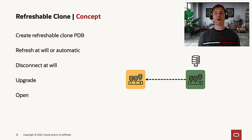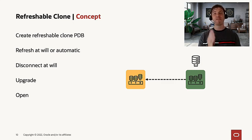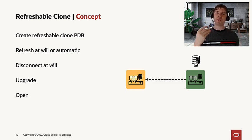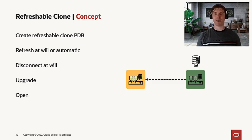Finally, when the upgrade time comes, you do a final refresh which will only take the final delta. It will upgrade your PDB and open it.